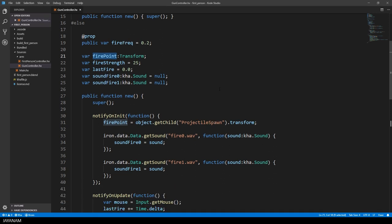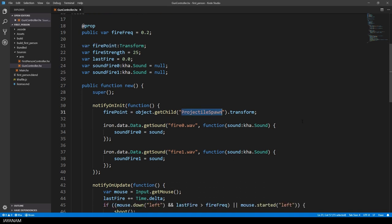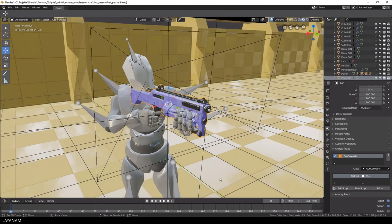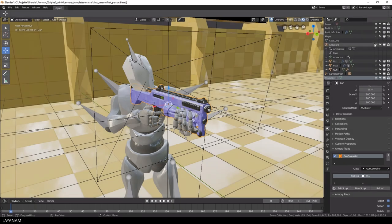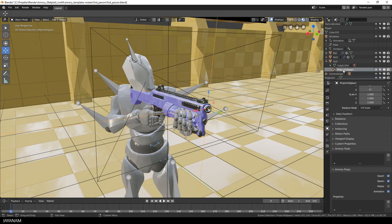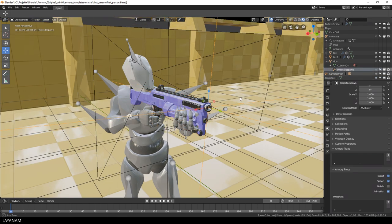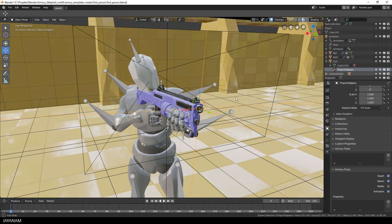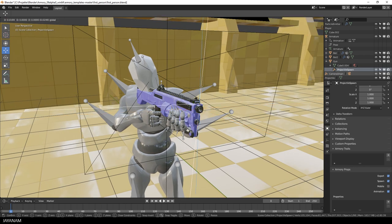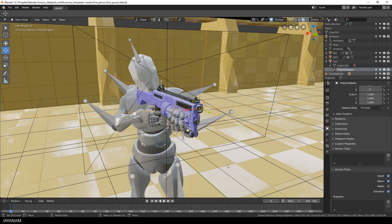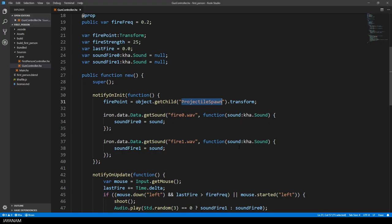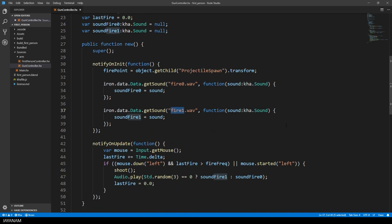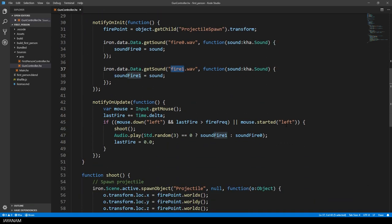In the notify on init method, that is called when this gun controller class is initialized, we get the projectile spawn point. Let's have a look at this in the Blender scene, it has to be a child of the gun. And yes, here it is, it is just an empty object. You could adjust the spawn point for the bullets when you change the location. But we keep it as is and go back to the script. After getting the fire point, the wave files are loaded and assigned to the members soundfire 0 and soundfire 1.